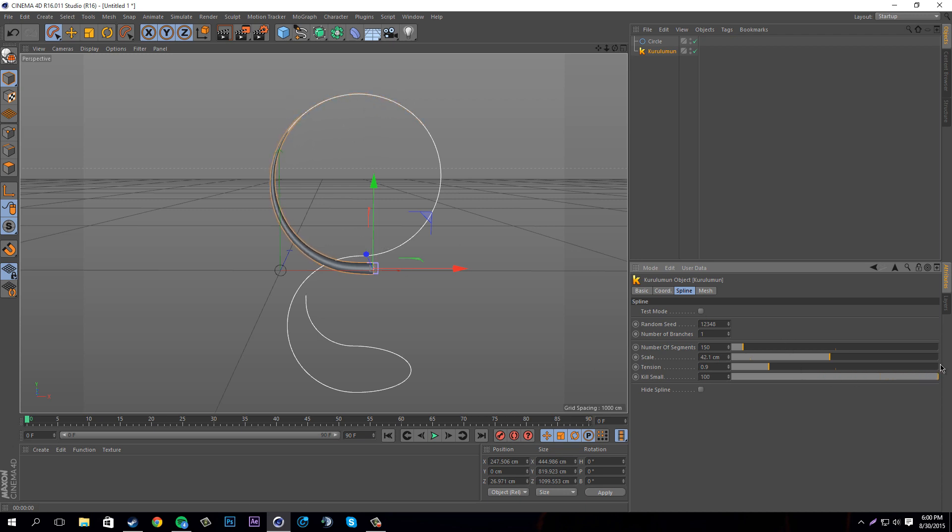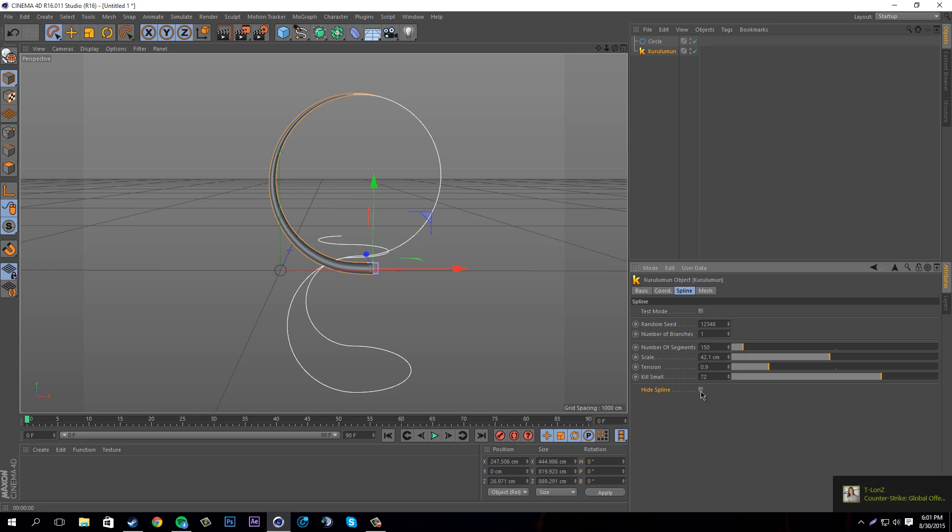Another cool little thing that this plugin has is, if you don't want these white splines - you don't want to see them, you just want to see the part that's 3D - you can click hide spline here and that will remove all that.